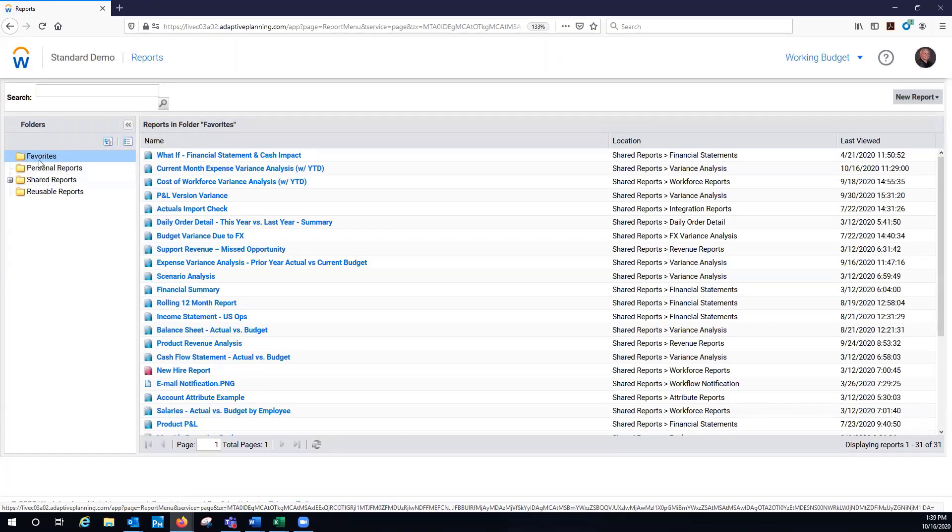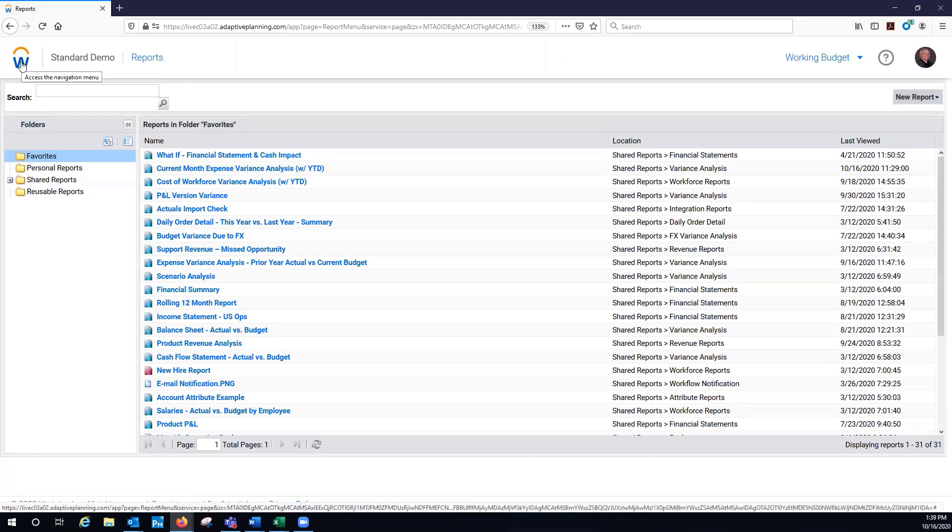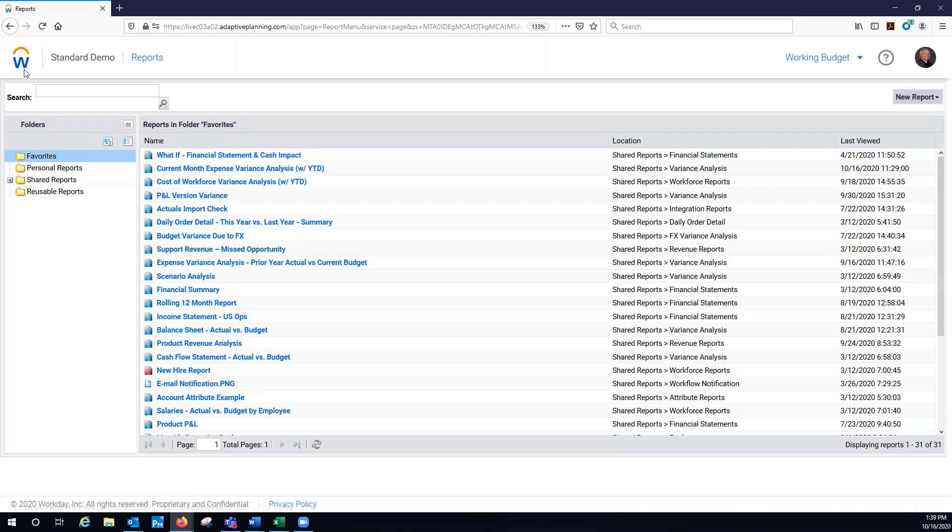I'll go to the overview here and this shows me my options and what I have. First thing is I've got four different folders. One is a favorites folder and that's what shows up when I navigate to the menu and I look at reports, those are the first ones that show.